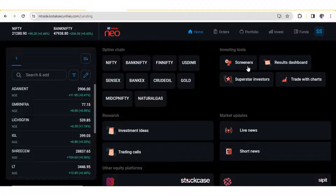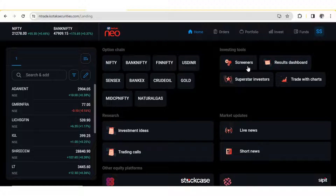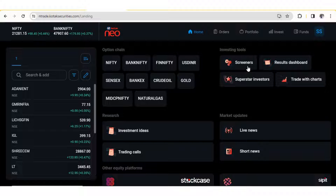Hello everyone. In this video, we will learn how to connect Kotec NEO with GoCharting and do one click trading. To connect Kotec NEO with GoCharting, we need to generate an access token, which can be generated from the API portal of the Kotec NEO.